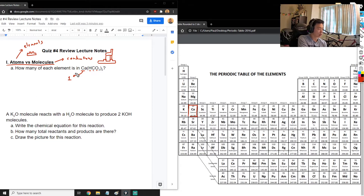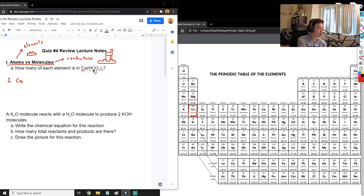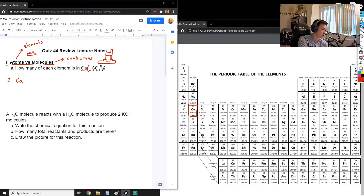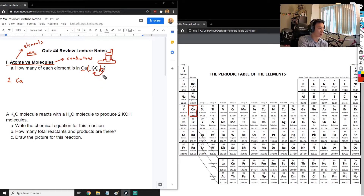For this molecule - the big one with the parentheses - we know that there is one calcium atom inside. We also notice there's hydrogen, carbon, and oxygen. We need to figure out how many of each there are. The parentheses always have a number on the bottom right, and that number means you multiply everything inside the parentheses by that number.